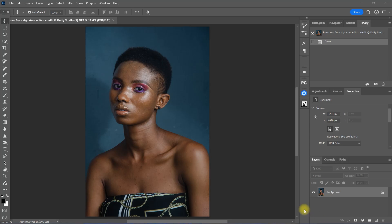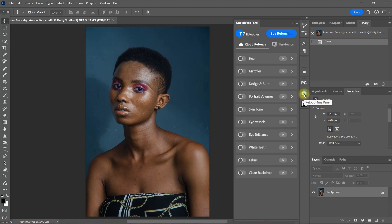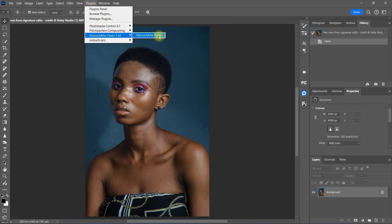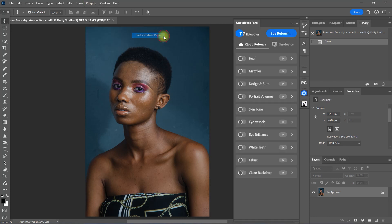Okay, now let's see the Retouch4Me panel in action. Let's use this image right here. To open the panel, click this Retouch4Me icon. If you don't see it, simply go to Plugins, Retouch4Me Panel 1.30, and then Retouch4Me Panel. As you can see, I have 117 retouch credits left to use. And here are all the retouching plugins available at our disposal.